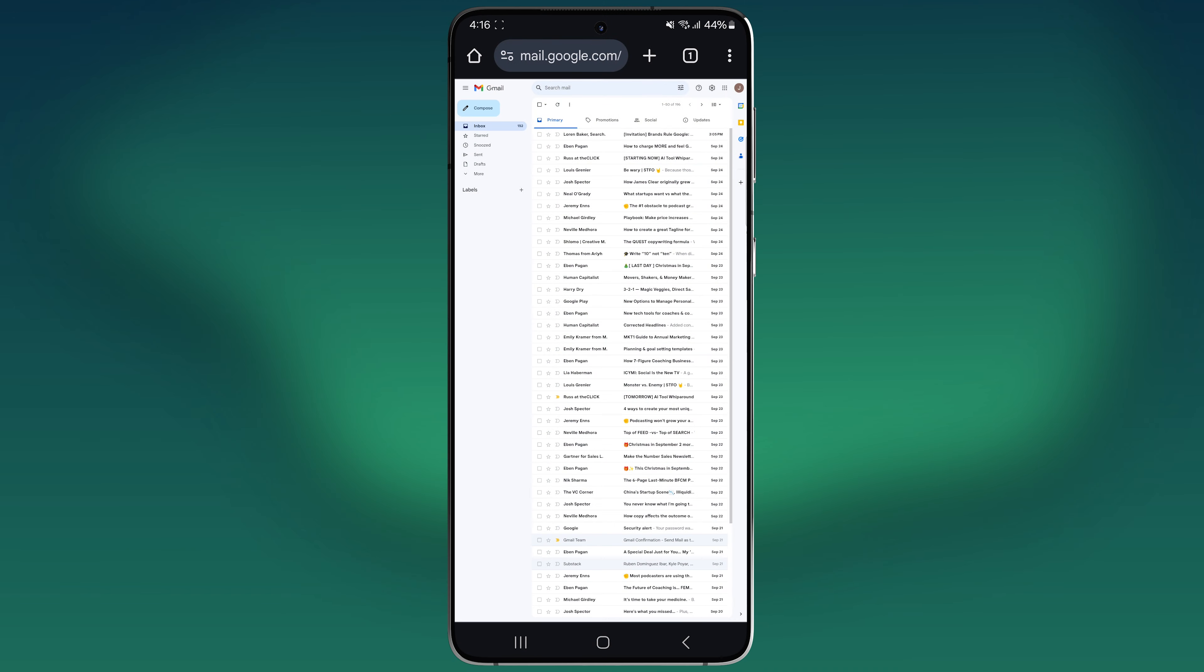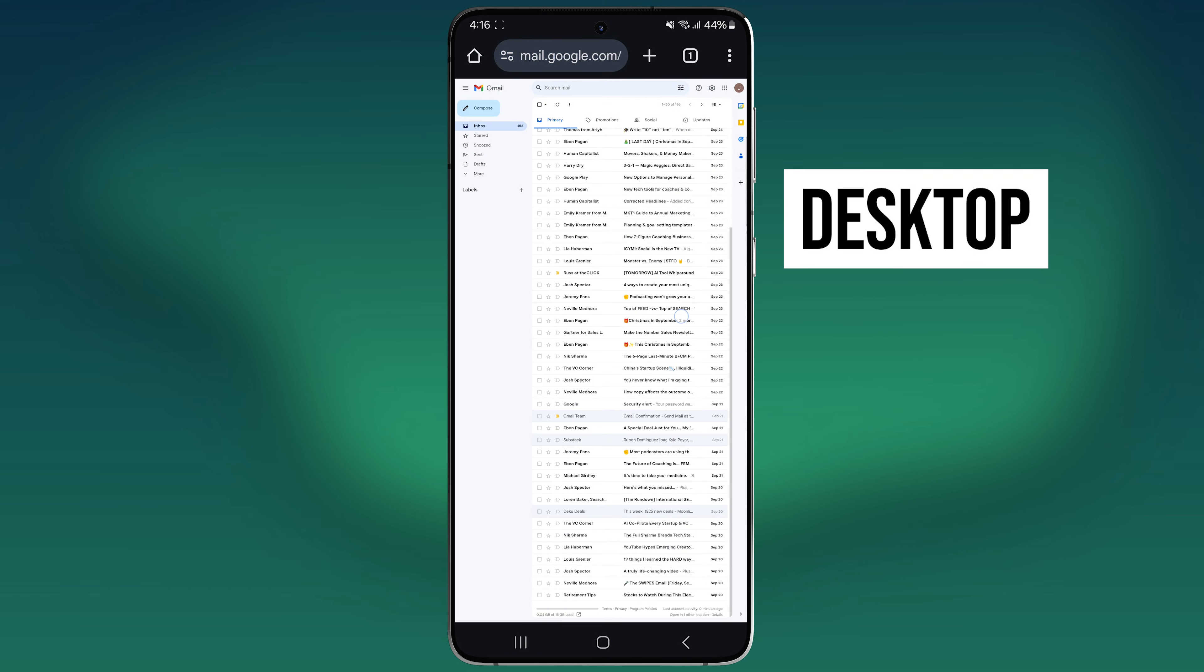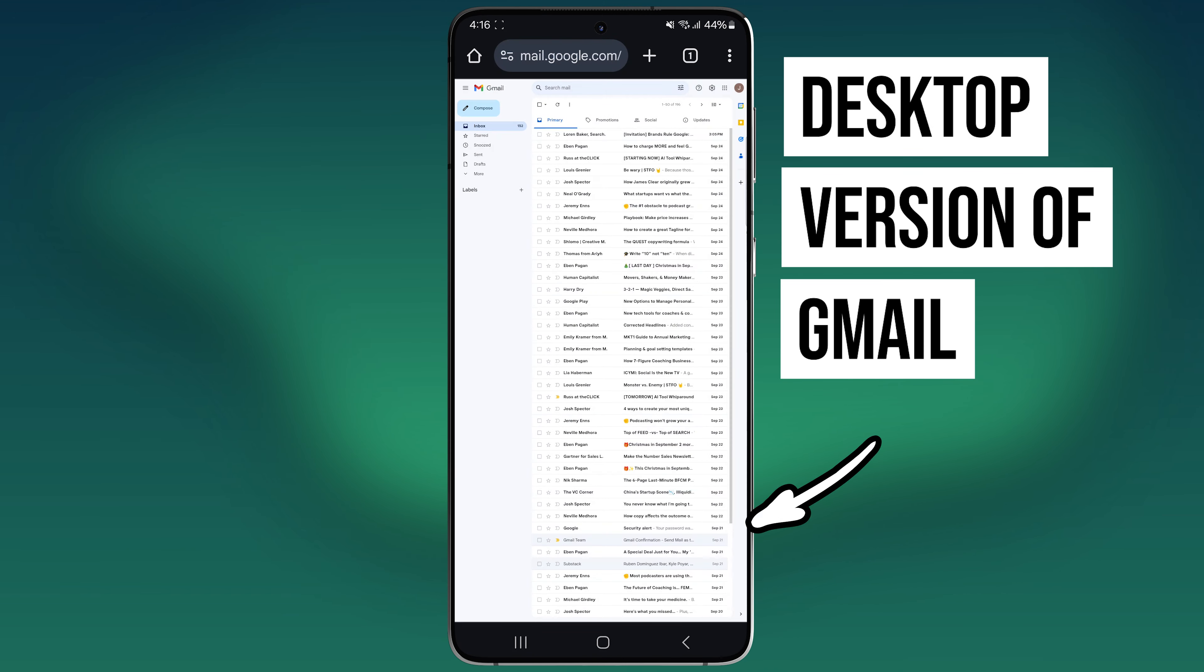Quick note, if you want to do any of this on a phone, you'll need to open the desktop version of Gmail on your phone. There's a link below for how to do that.